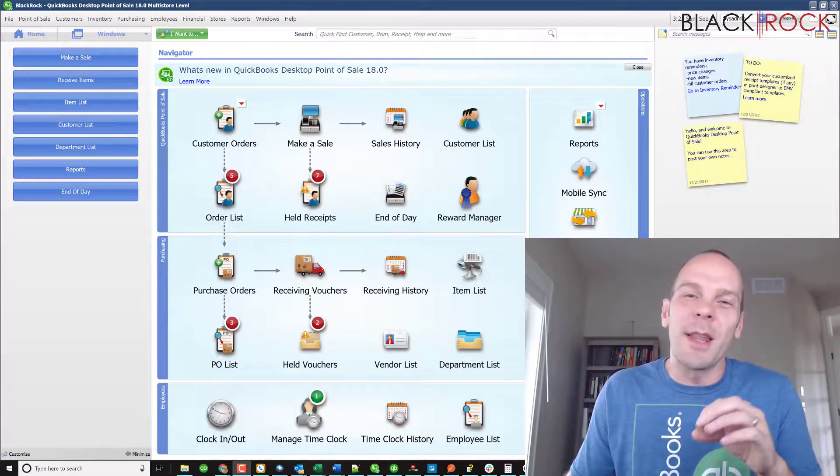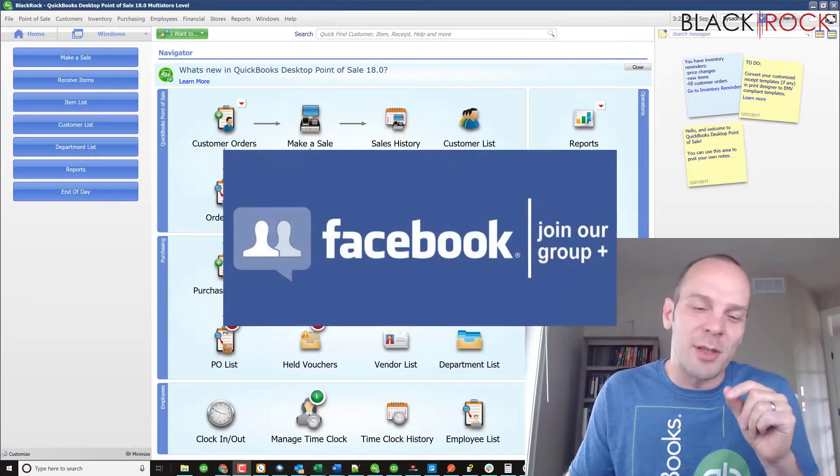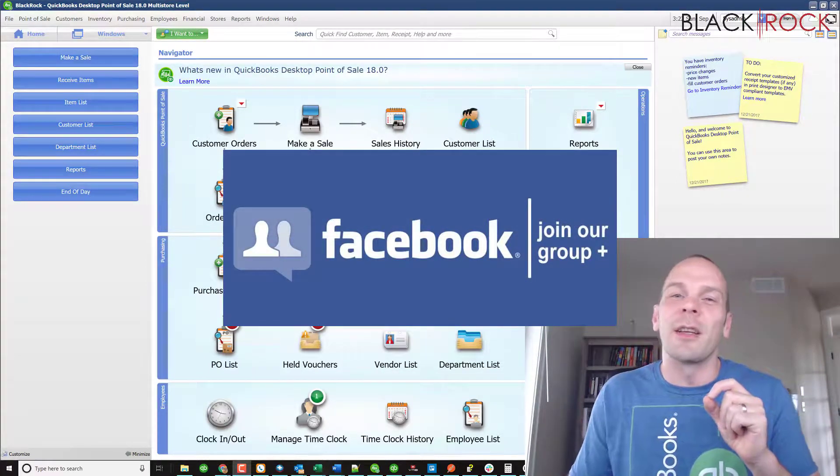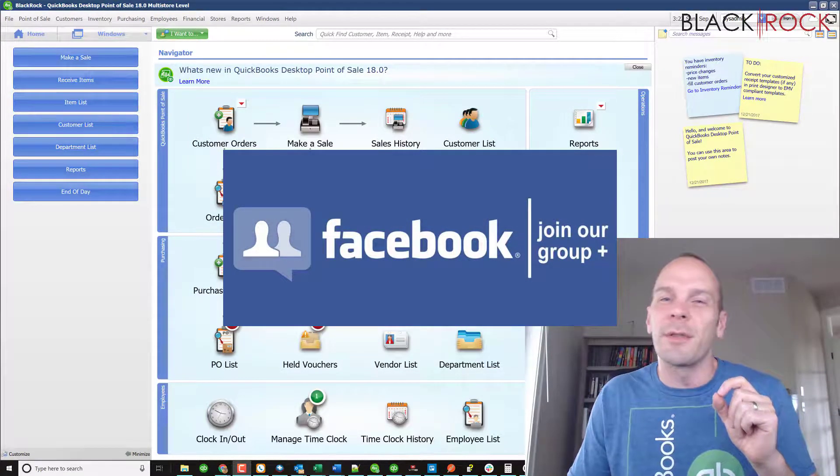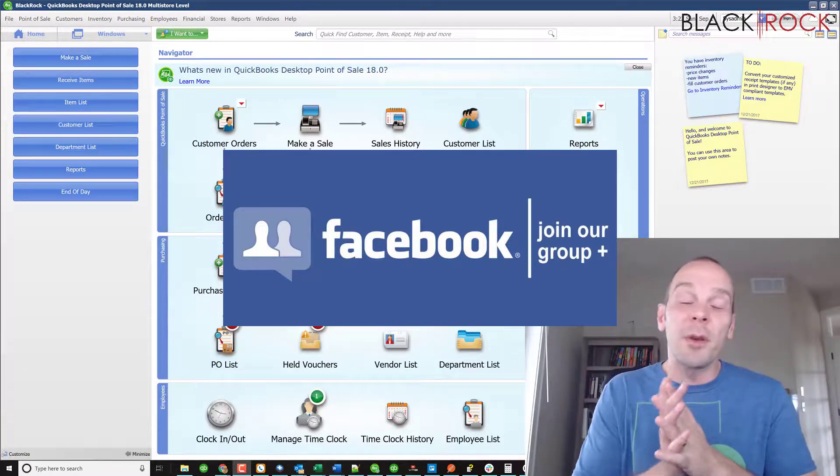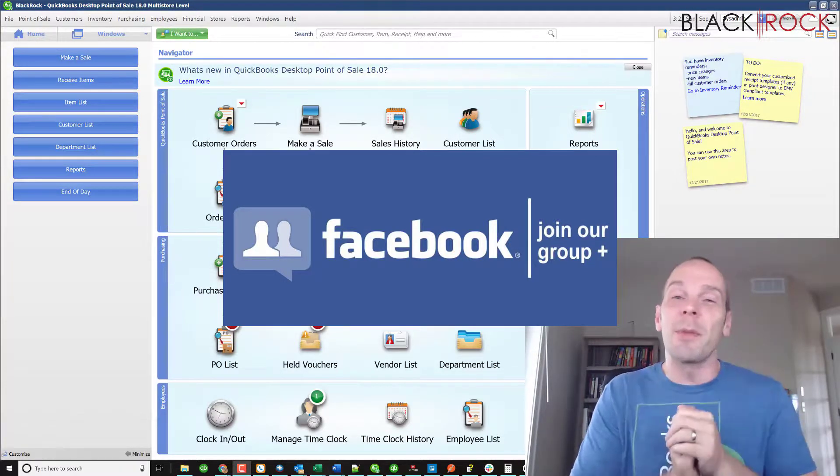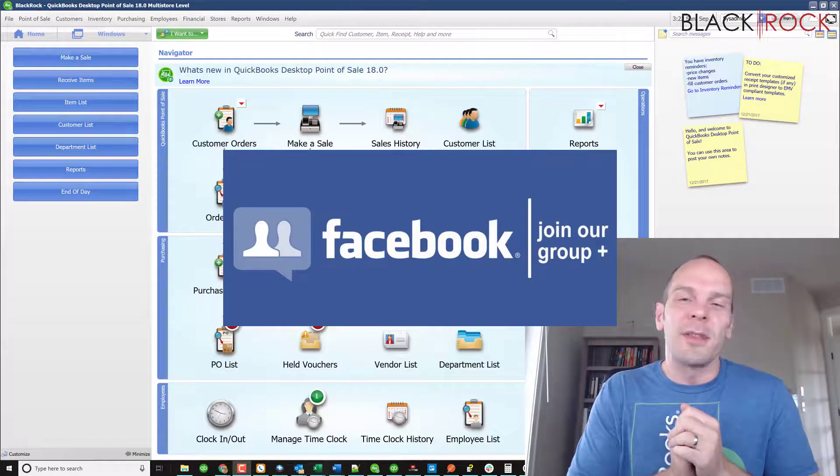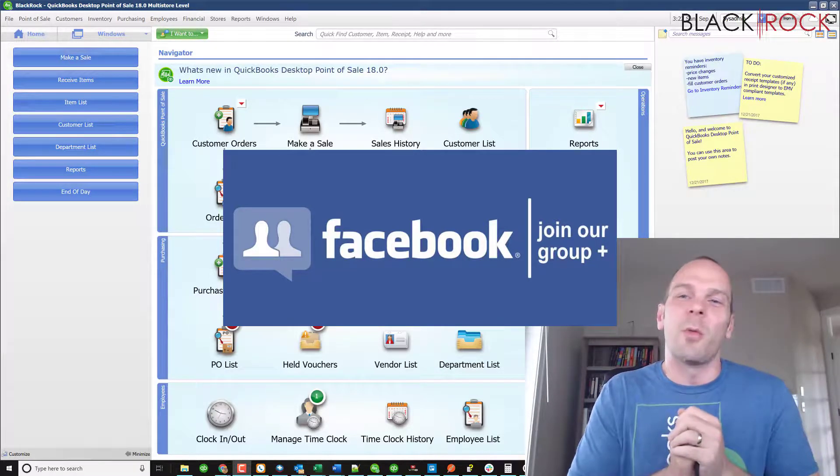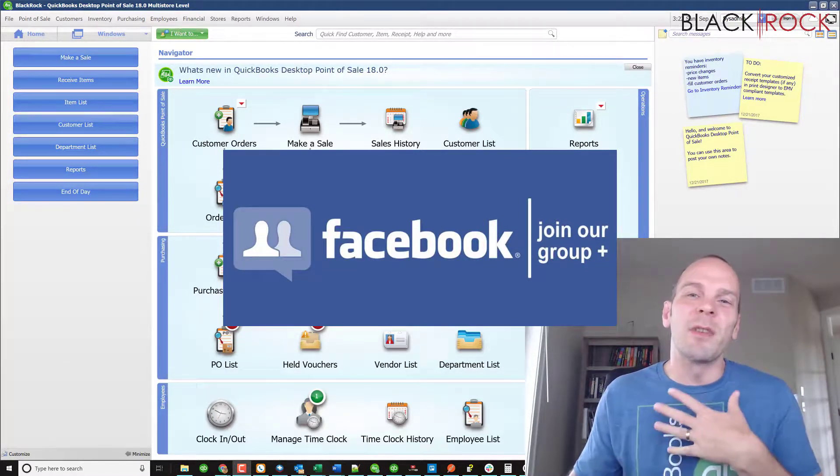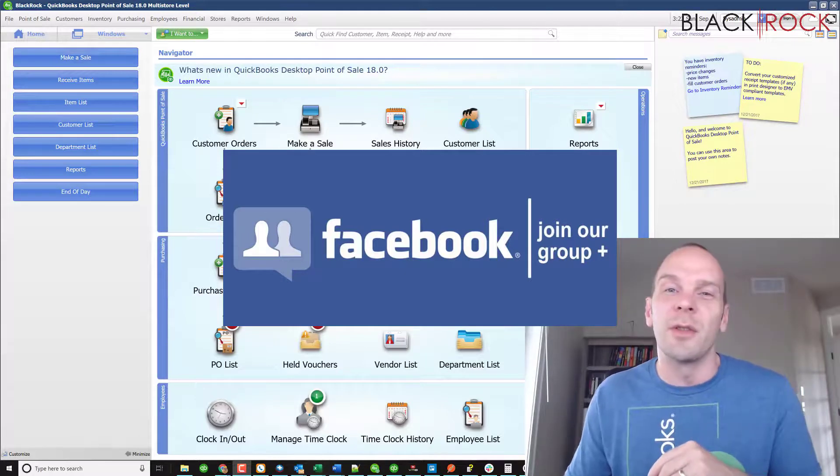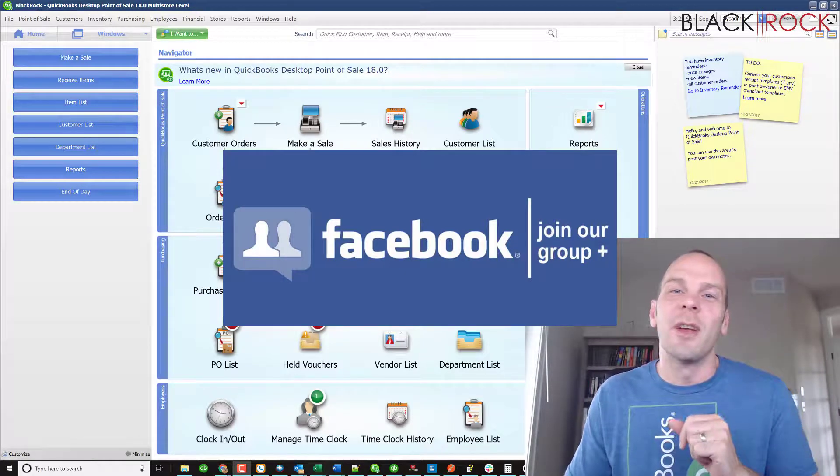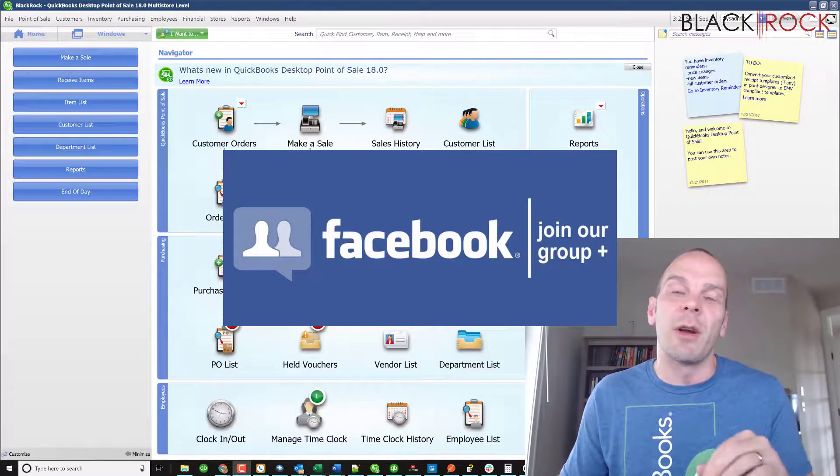Before we get into that, don't forget to click on the description down below. We got a link there that gets over to our QuickBooks Point of Sale Facebook group. Join up the group, we'll see you there. I'd be happy to talk to you there. You can ask any questions about errors or training or what have you in that group and people such as myself or other Point of Sale users will answer your questions. It's a great little community we have running.